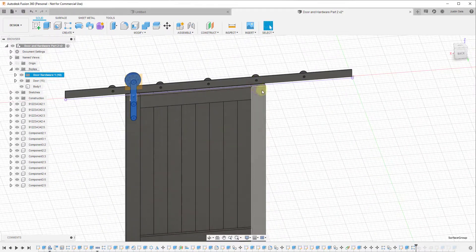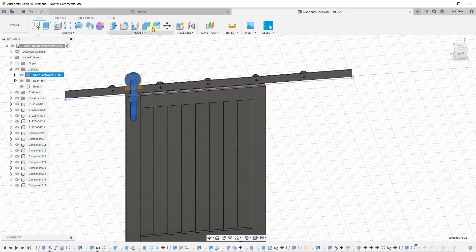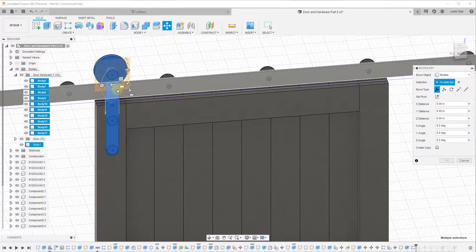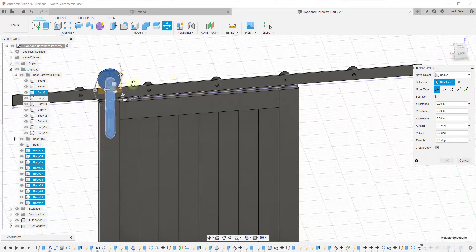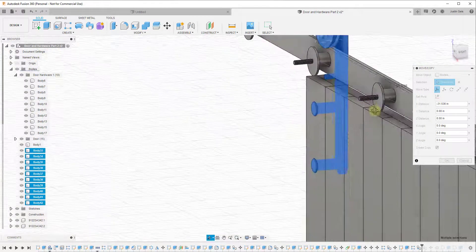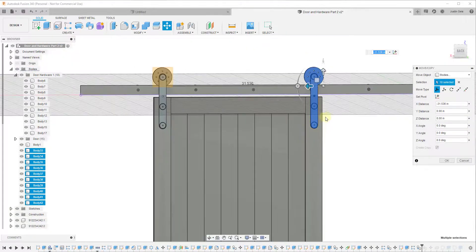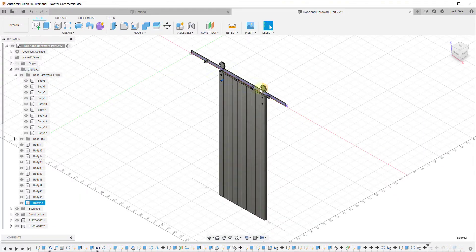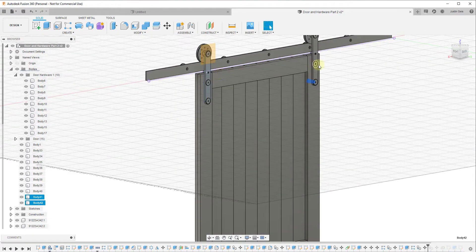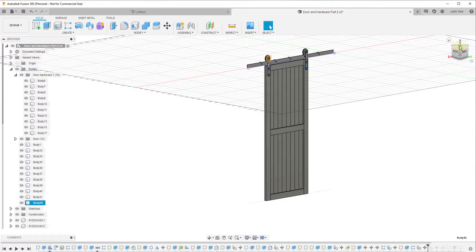The other thing I want to do is create a copy of the door hardware that aligns with the middle of this point. We'll take all of the hardware bodies and use the Move tool, going inside our group if needed, and create a copy. We'll move this across until it aligns with the correct position — centered in this board. We'll type in a value of negative 31.5 and click OK. Now we have our wood door with hardware in place.